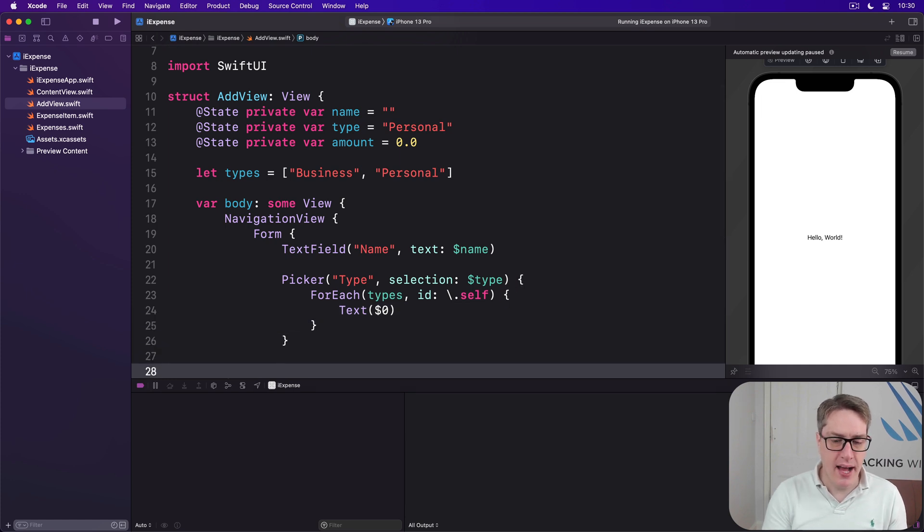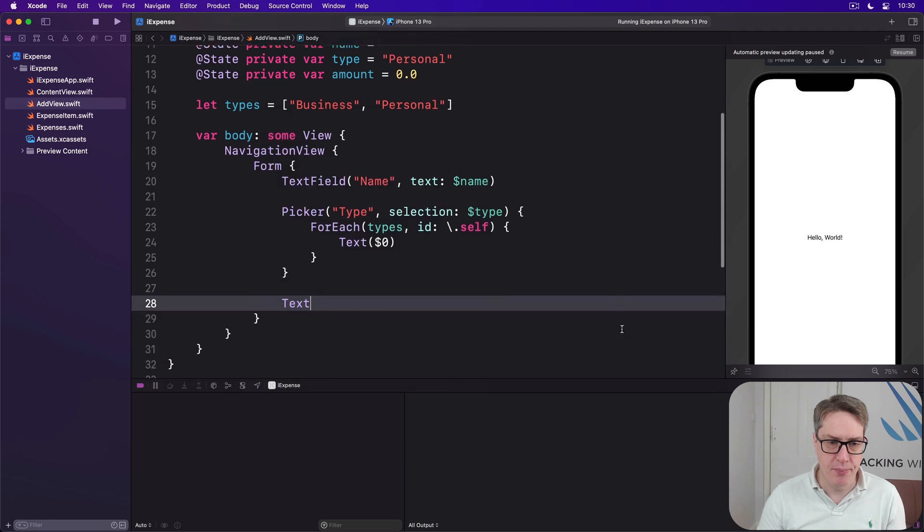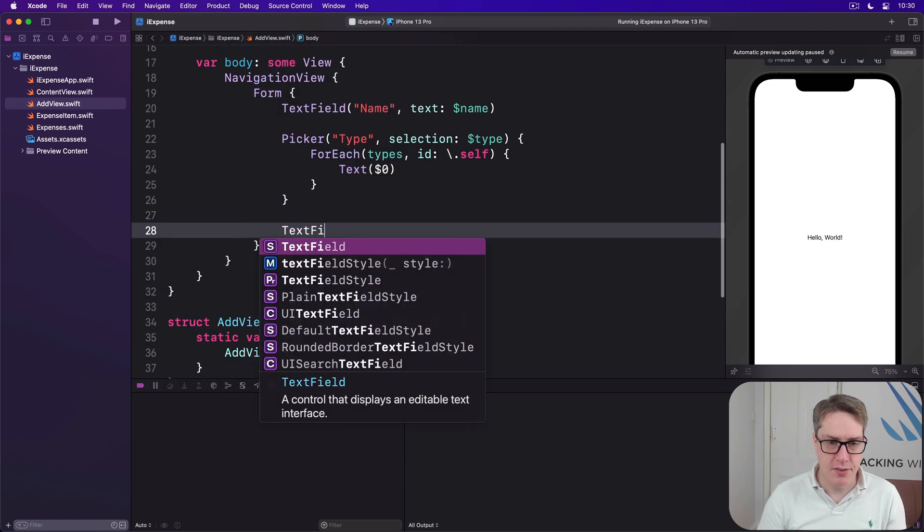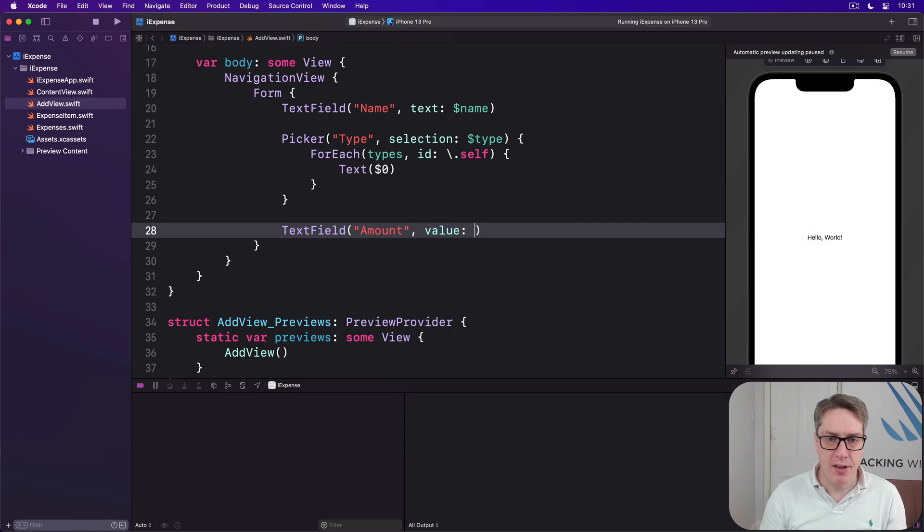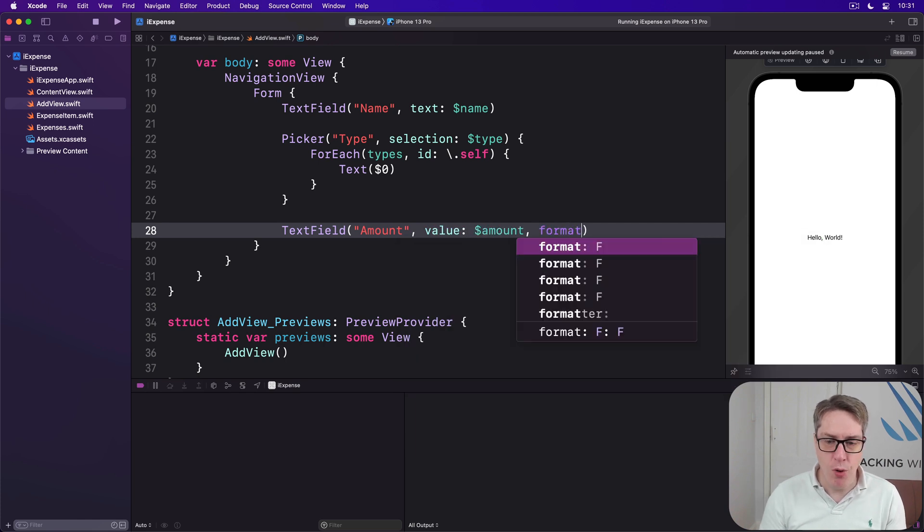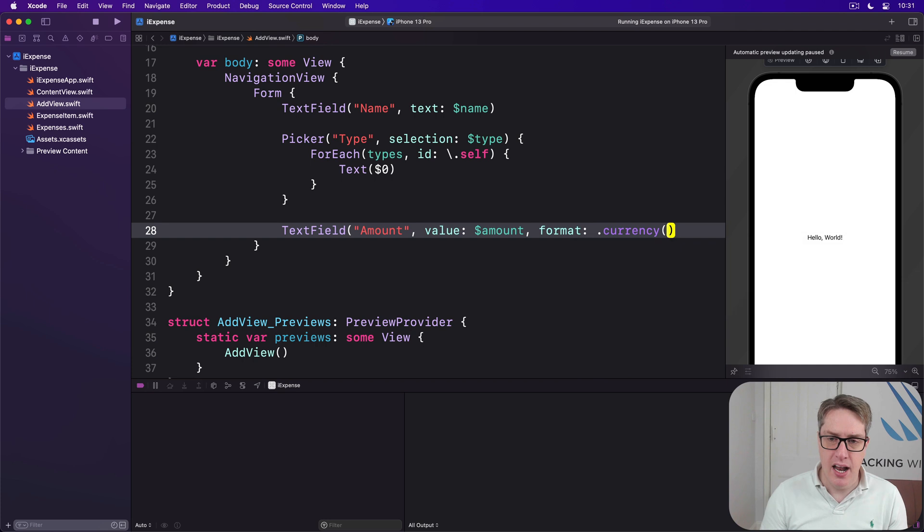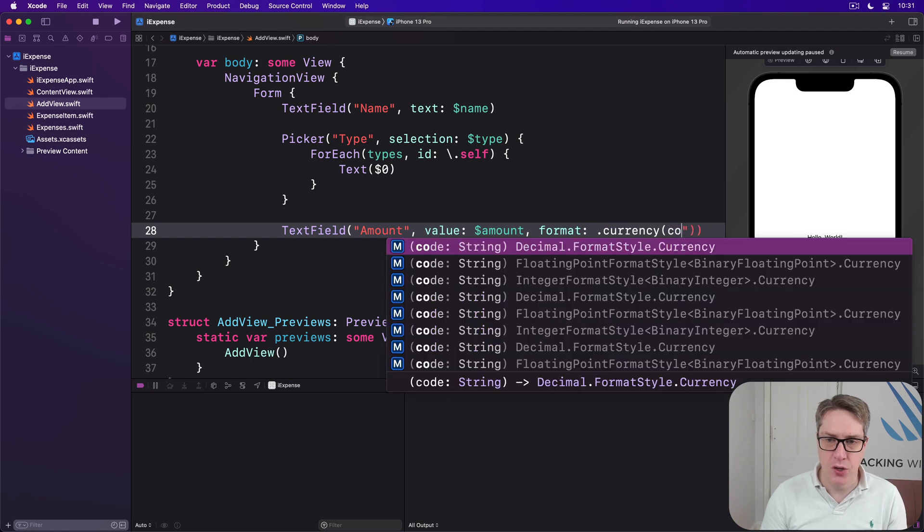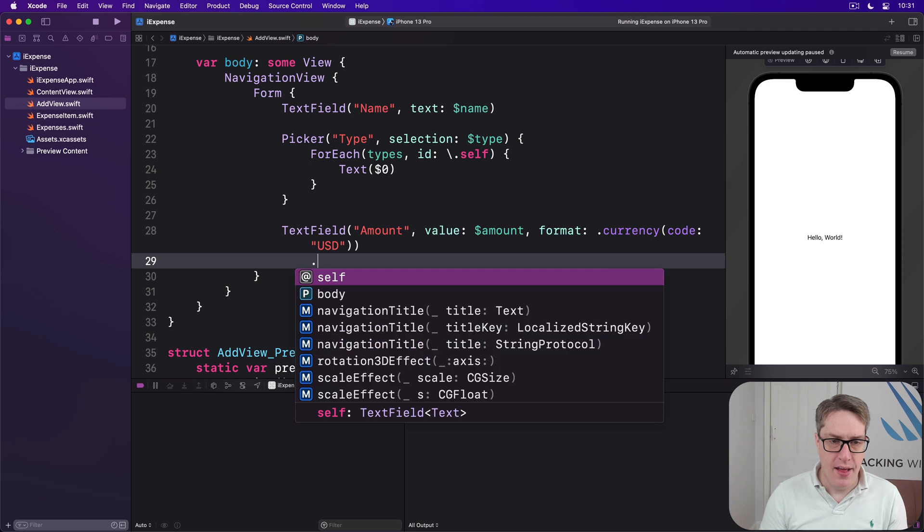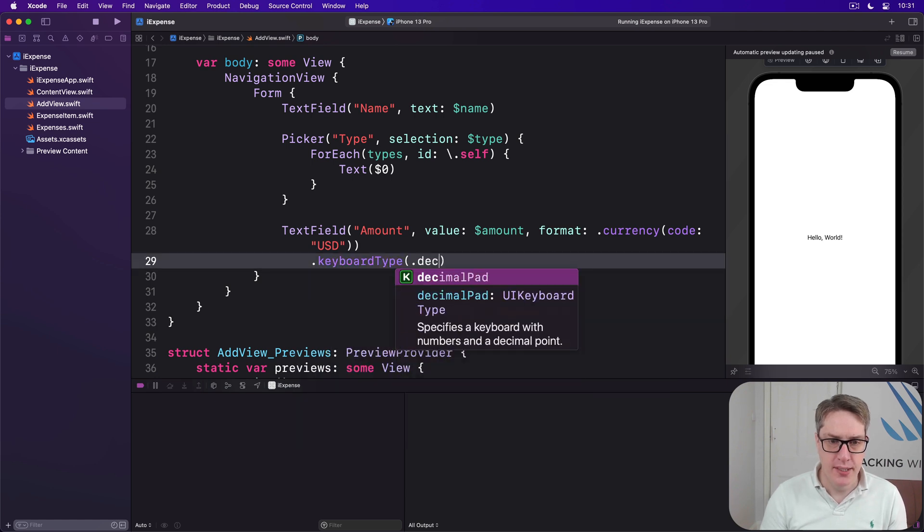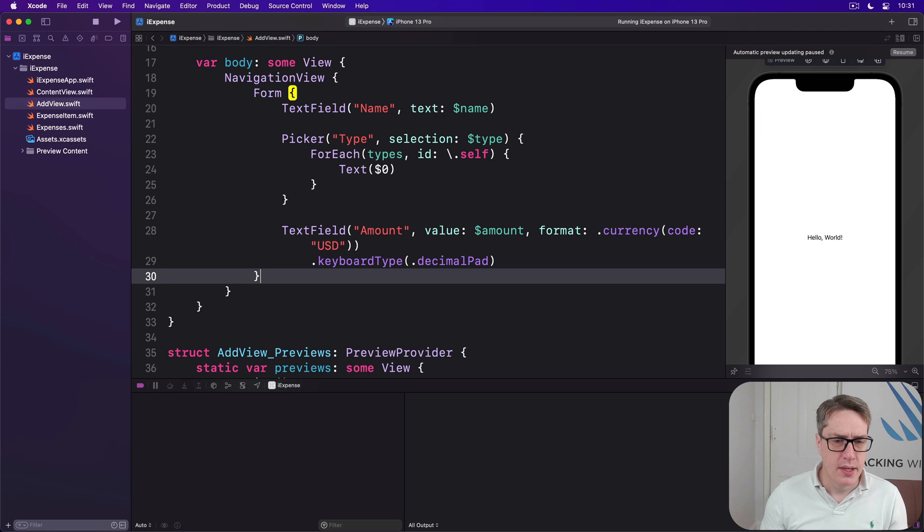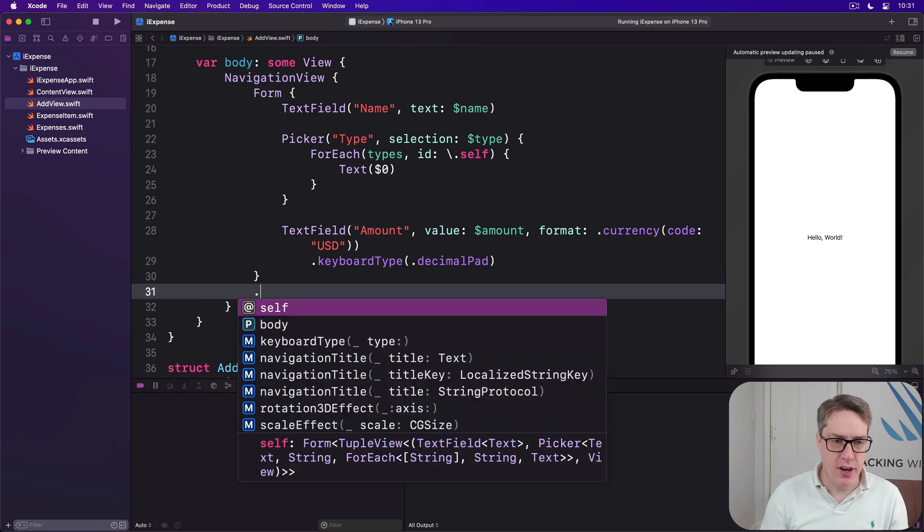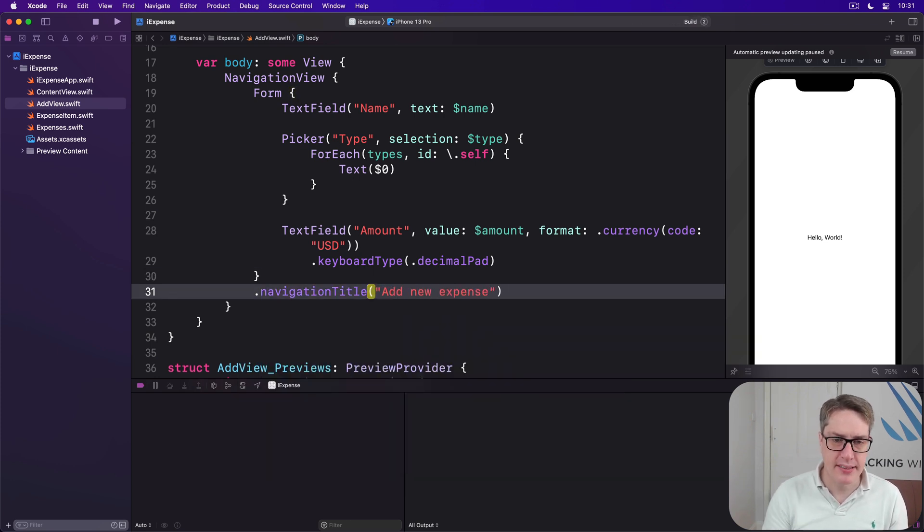Then after the picker, we'll add another text field to read the amount of the expense, binding the value to amount with a format of dot currency. I'll just do a code of USD like that, and then keyboard type will be decimal pad. Then our title: add new expense.